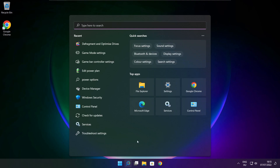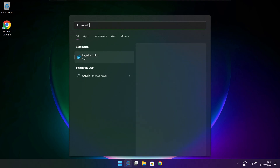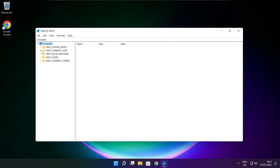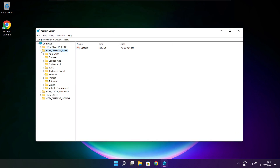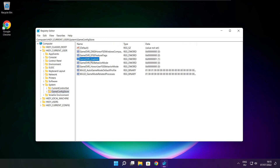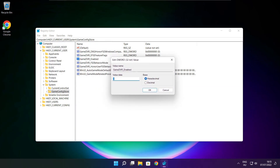Click the Search Bar and type Regedit. Select HKEY Current User, then select System, then Game Config Store, then Game DVR Enabled. Type 0 and click OK.